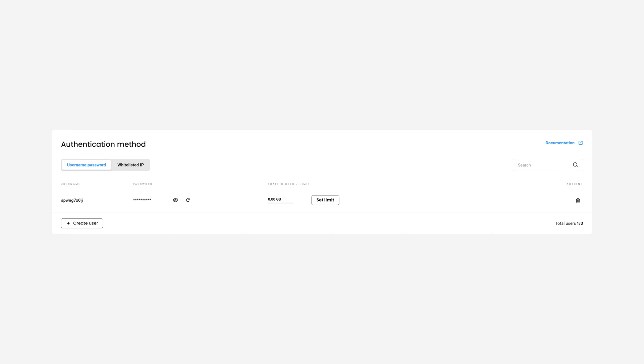If you want to set a traffic limit for a user, click on Set Limit. Once you're satisfied with the amount, press the checkmark.